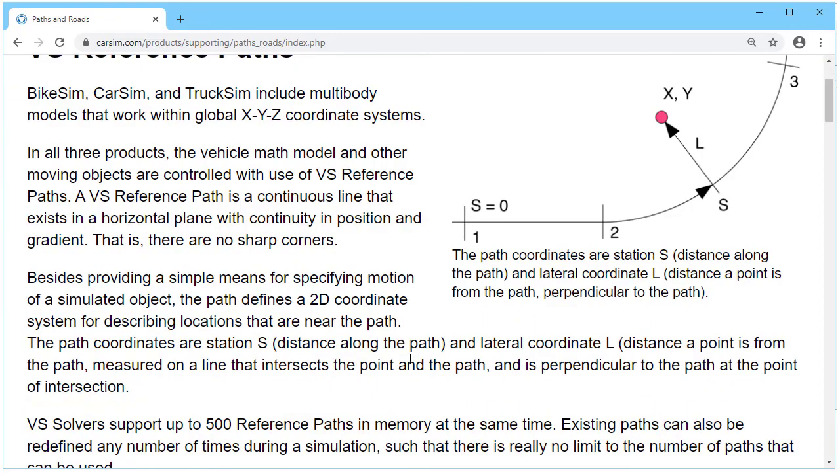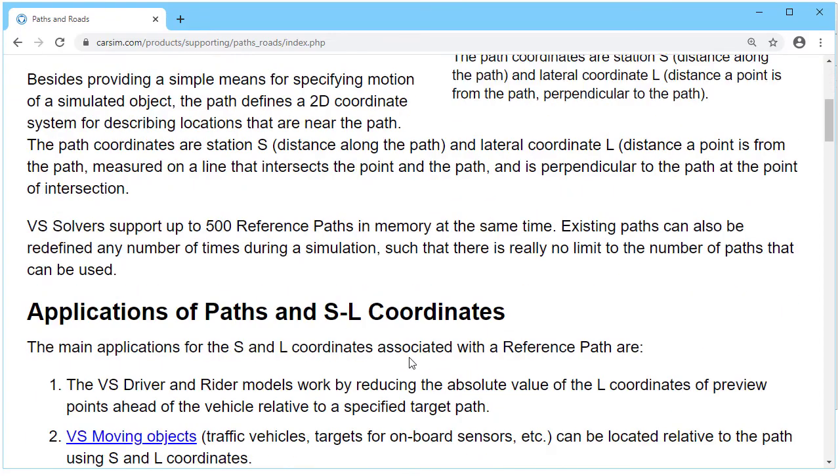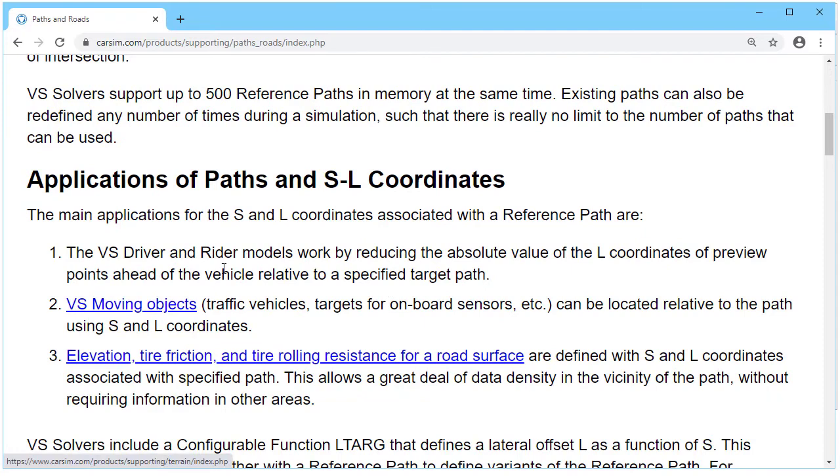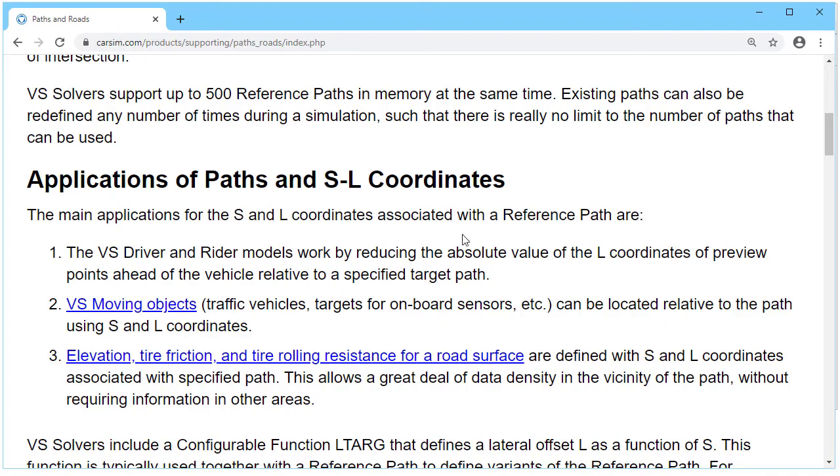Why do we use these? For several reasons. We give them to the driver and, if it's BikeSim, rider models, and they can try to minimize the L coordinate as they go along the path. We use it for moving objects to do the same kinds of things, and sometimes we use them to define road properties such as elevation, rolling resistance, and tire friction.